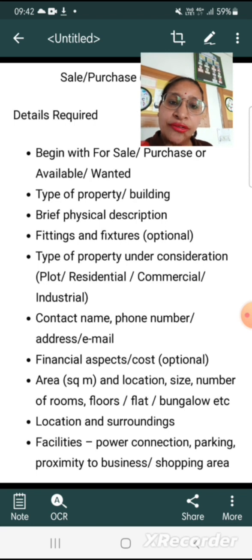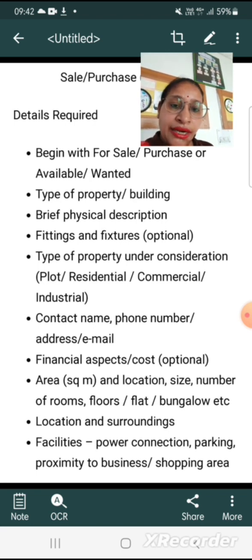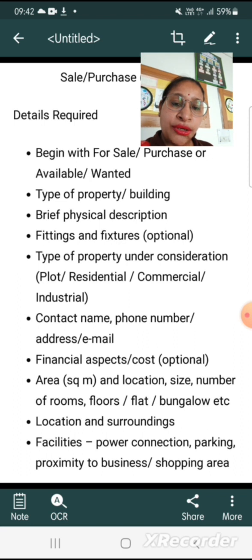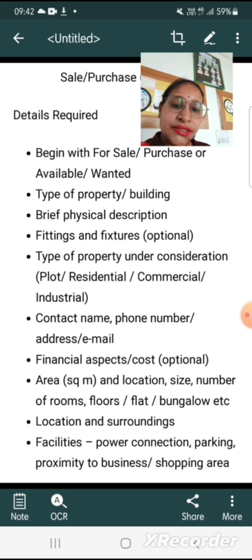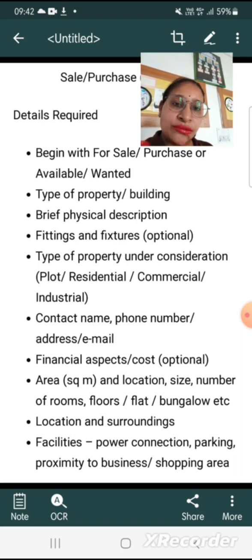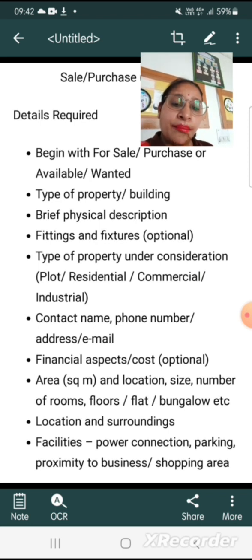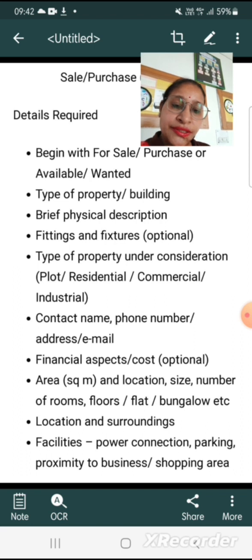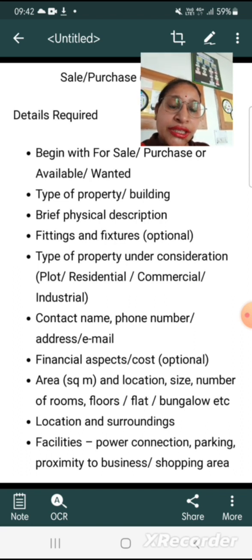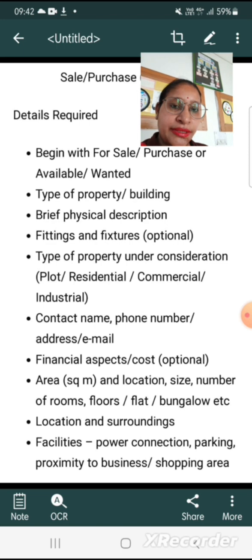Area in square meters. And location, size, number of rooms, floors, flat, bungalow, etc. Location and surroundings. Facilities — power connection, parking, proximity to business and shopping area. So these are all the points we use while writing the advertisement.